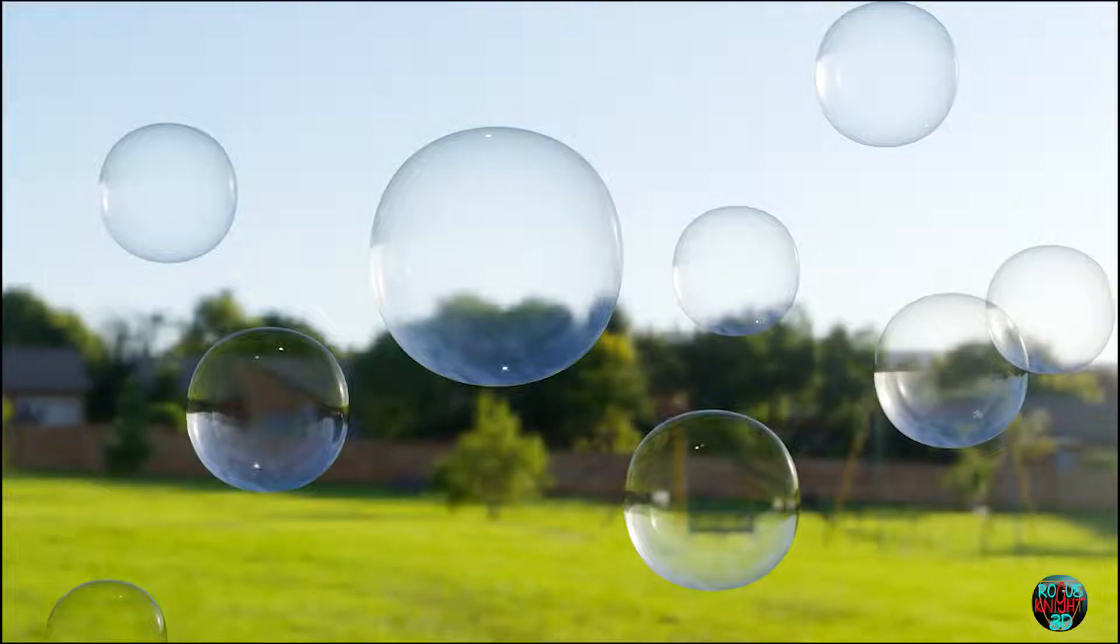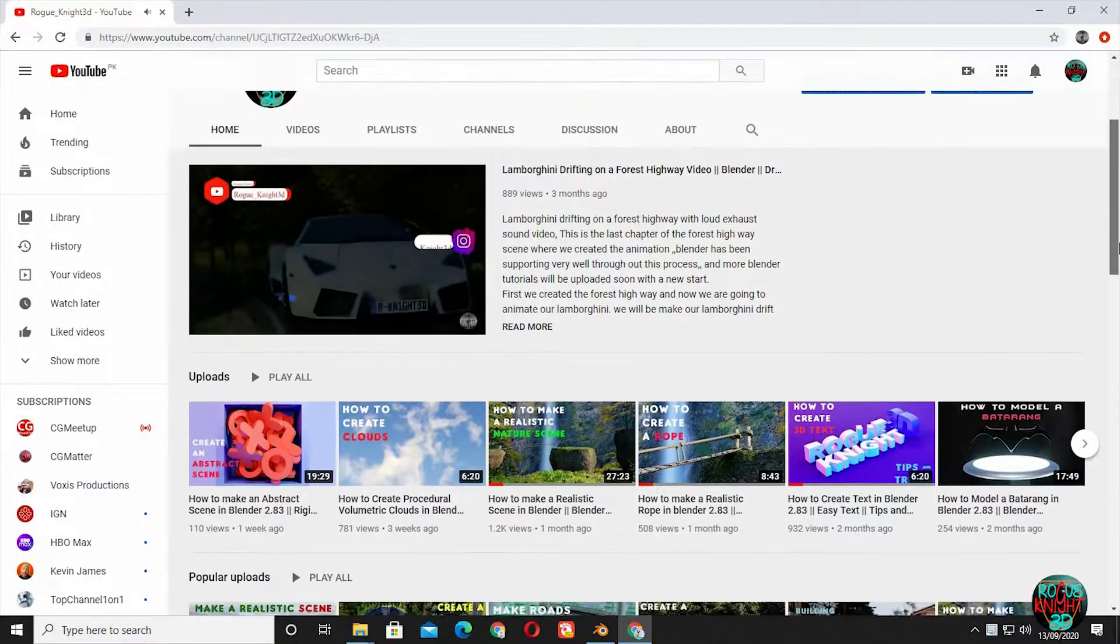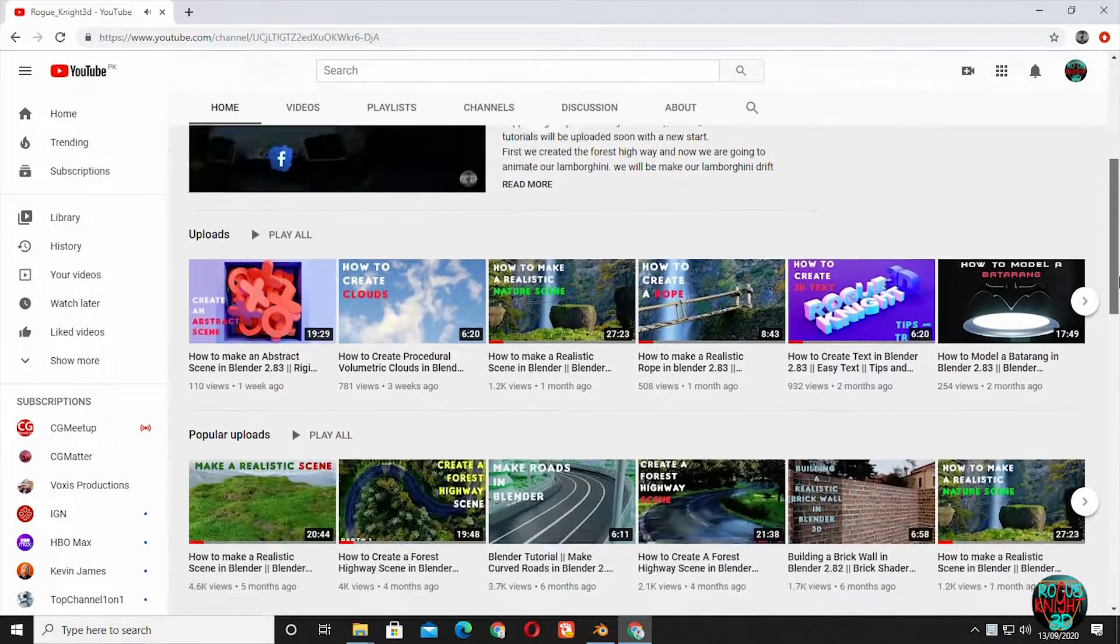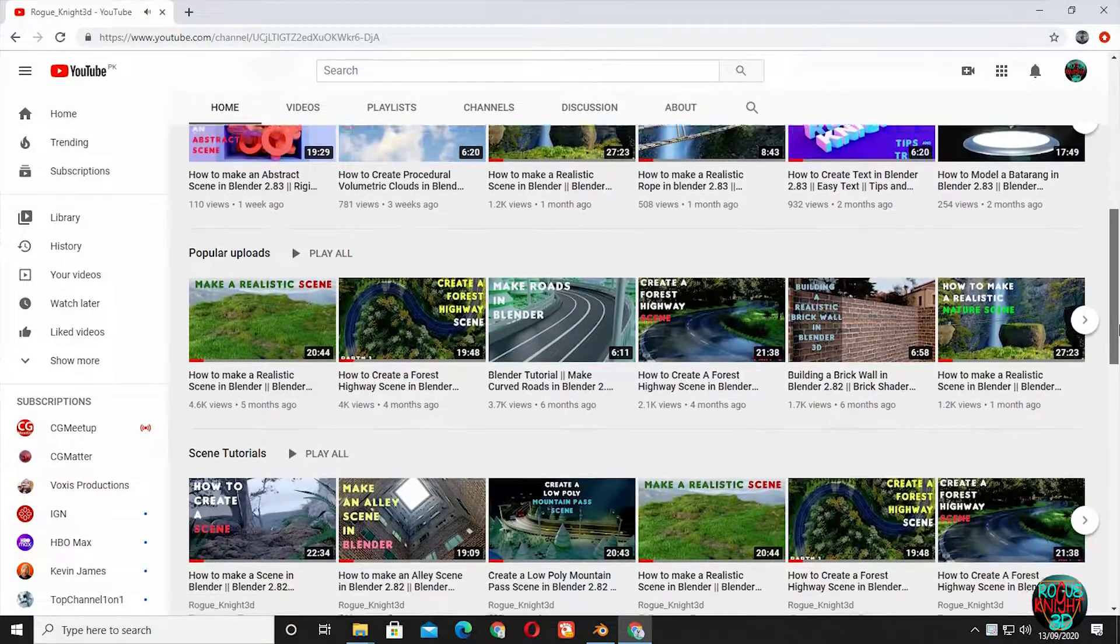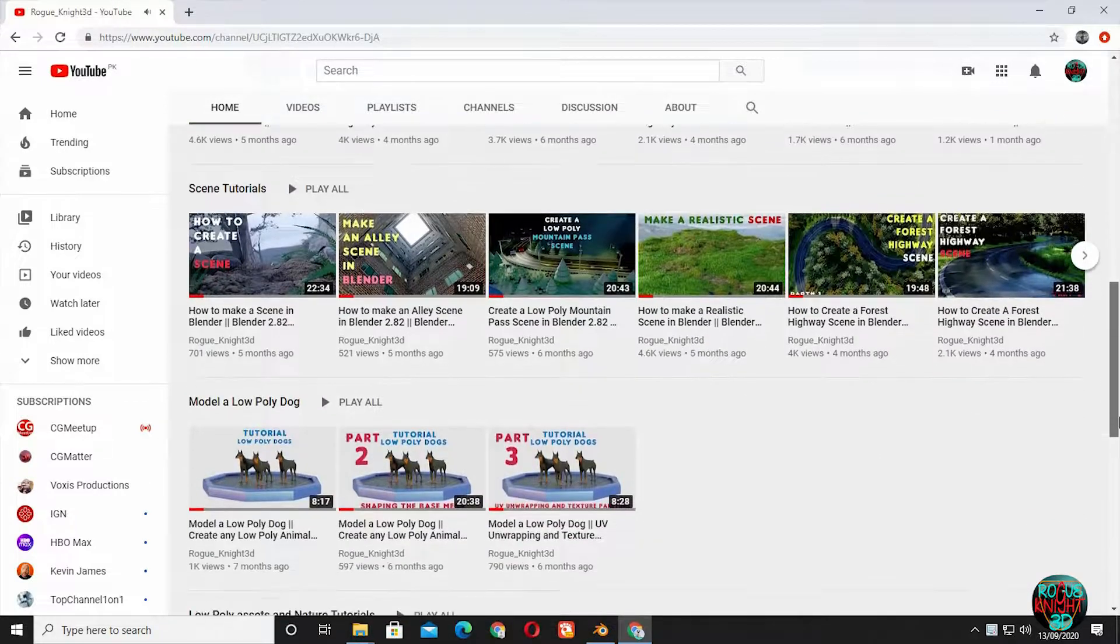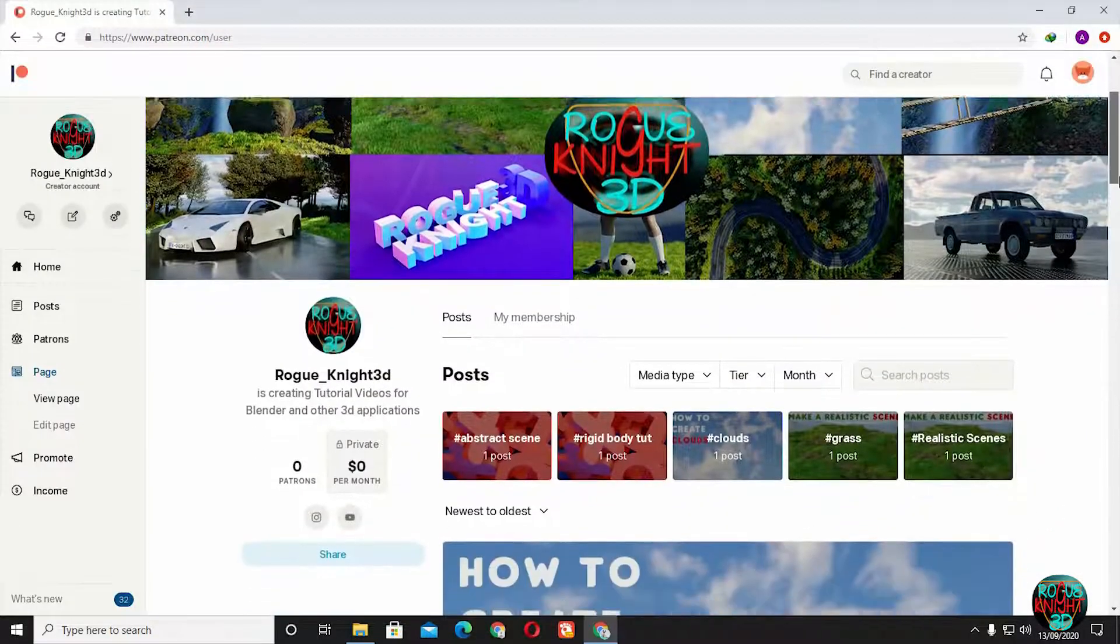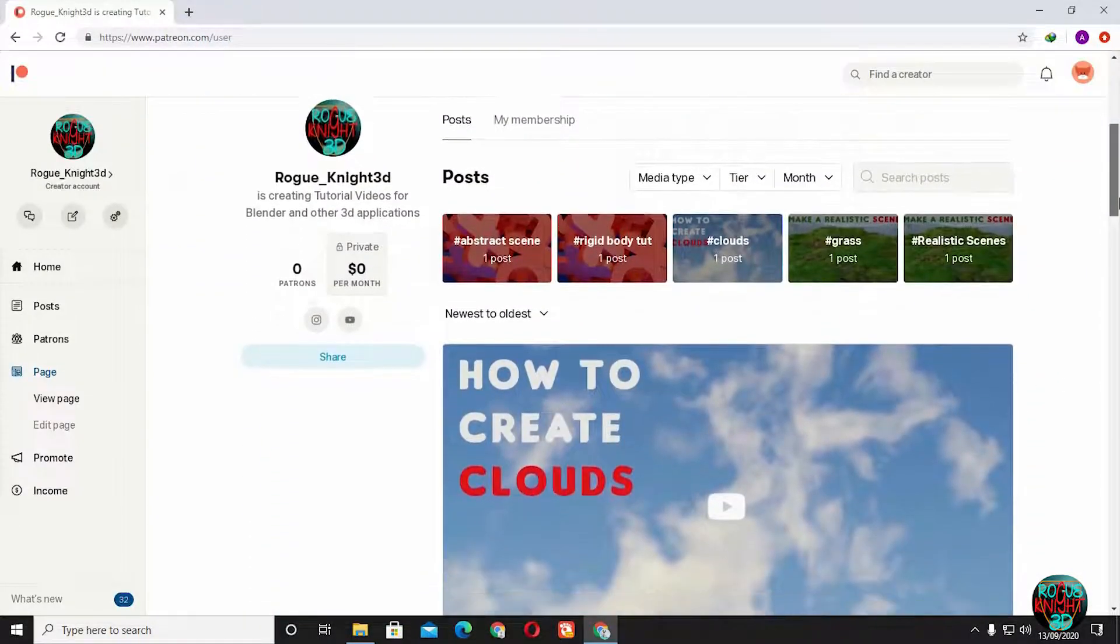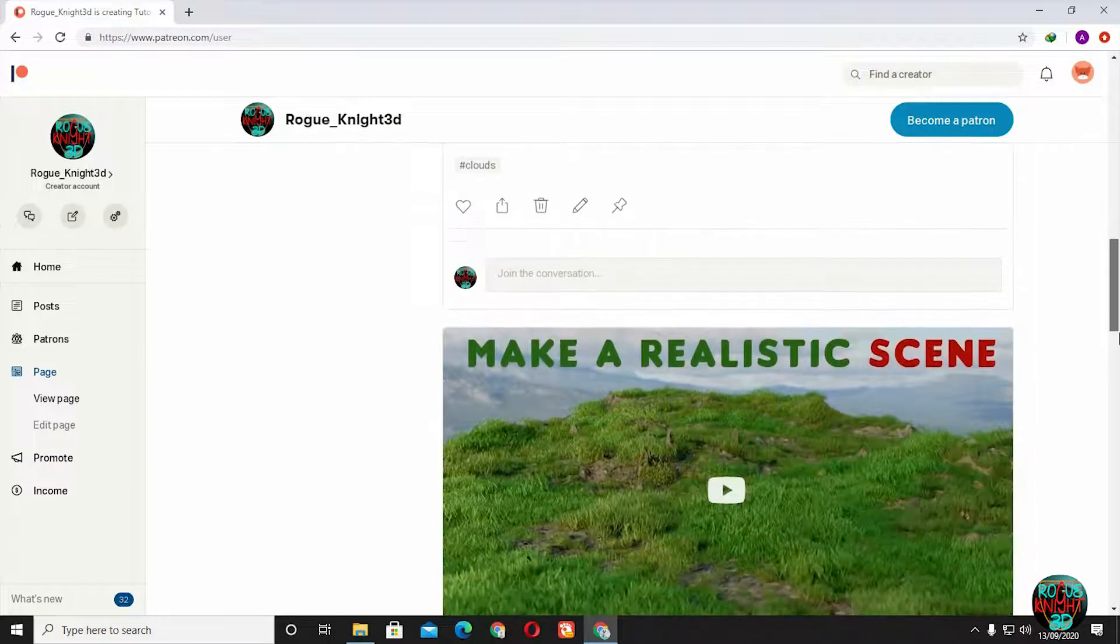Hi, welcome back to another video on my channel. Today we will be creating quick, easy, and realistic bubbles in under four minutes. If you are new to the channel, then please subscribe so you are always updated on my upcoming videos. If you like my work, then please support by following me on Patreon where you will get access to all my blend project files and much more stuff as well.